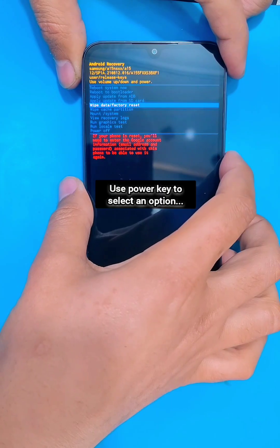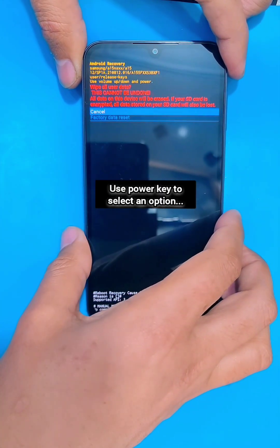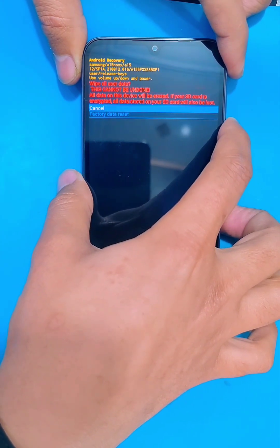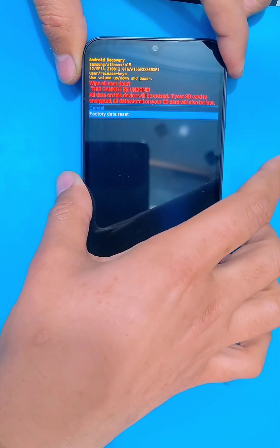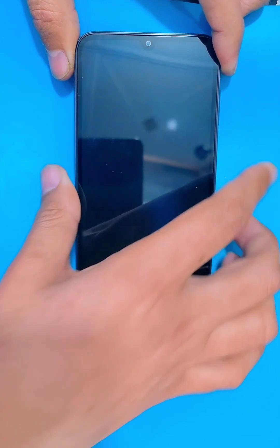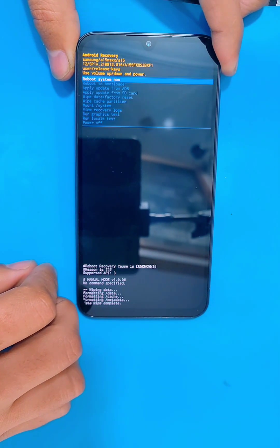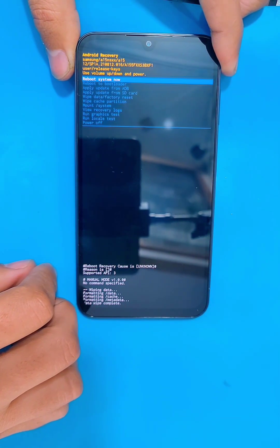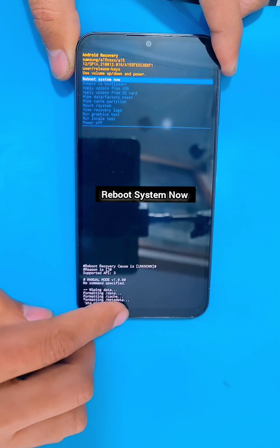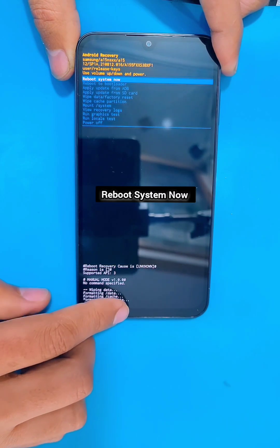Select 'Wipe Data' then 'Factory Data Reset'. By doing so, this will completely erase all the data on your phone — you guys have to remember that.